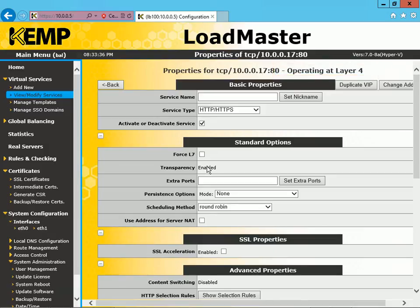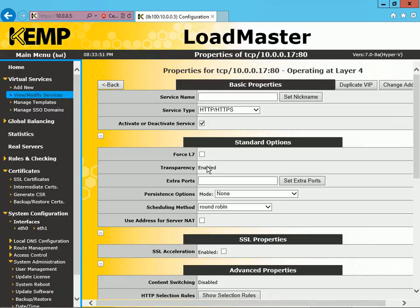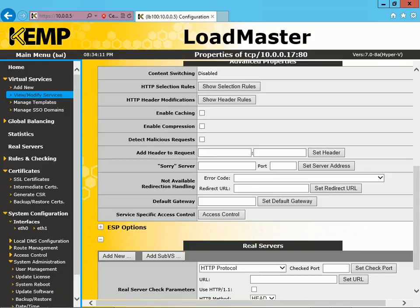So at this point, we're at Layer 4, and you can see that the Transparency is enabled, and there is no way to deselect that. Because at Layer 4, Transparency is automatically enabled by default. There's no way to turn that off. So at this point, let's scroll down, and let's add a couple of servers to our virtual service.